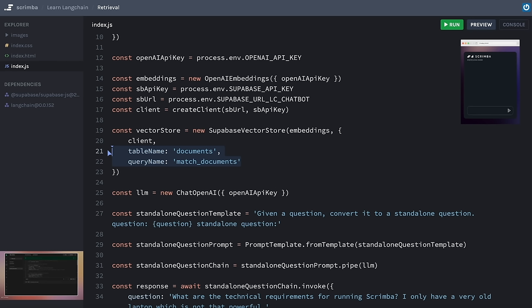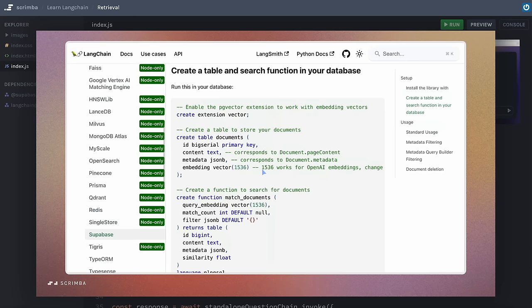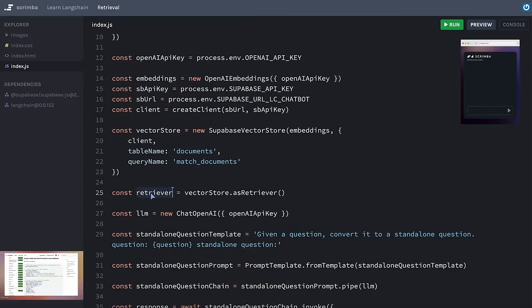This is quite different to what we were doing when uploading to the vector store — we actually want to retrieve something. Without LangChain we'd have to write a ton of code to do that. But now all we do is create a new const called 'retriever' and set it equal to vectorStore.asRetriever(). That's all we need. The asRetriever method knows to go to the vector store and use the matchDocuments function to find the nearest matches. LangChain makes this really easy.